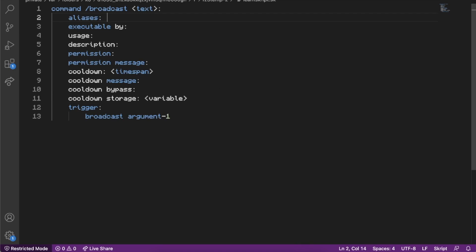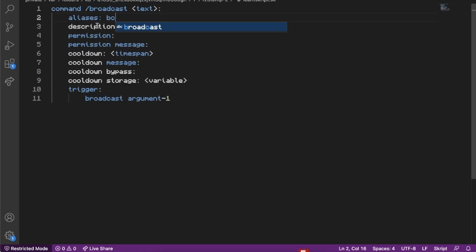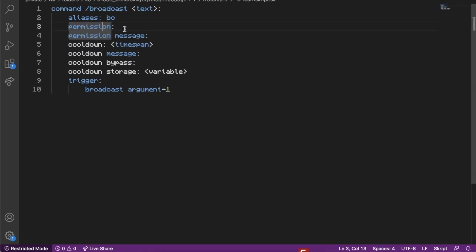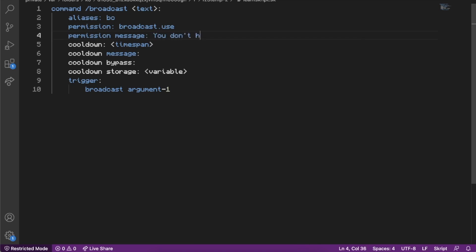So instead of just '/broadcast' we can set alias to '/bc', which will allow players to type '/bc' instead of typing '/broadcast'. We don't need usage or description. Permission would be a permission node — so if you want only staff to use this, you'd type something like 'broadcast.use'. We can also add a permission message saying 'you don't have permission to use this'.